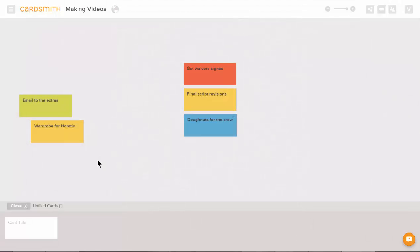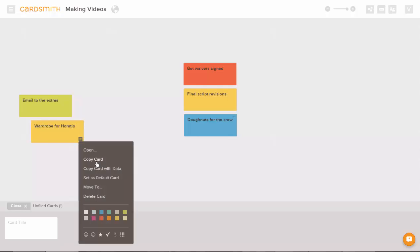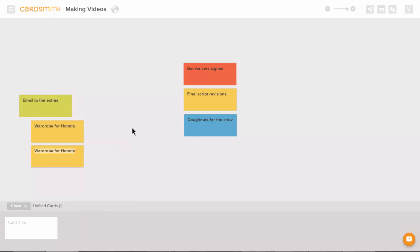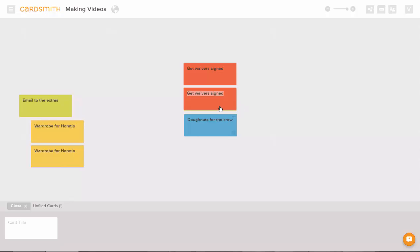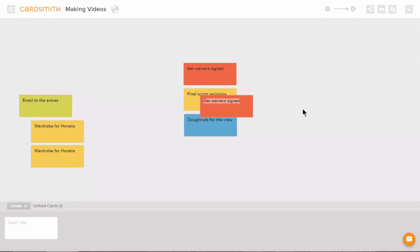So let's say you've created some cards and you want to copy them. Use the copy card menu and the new one is created directly below the original. Be a little careful here though. If there's another card already below the original, copying will put the newest card right on top of the existing one.